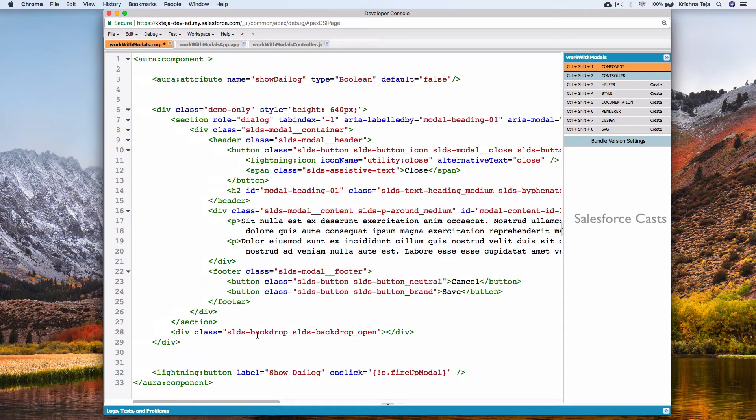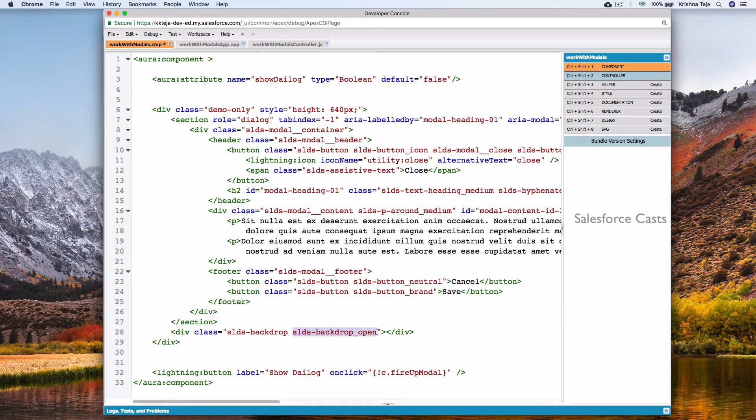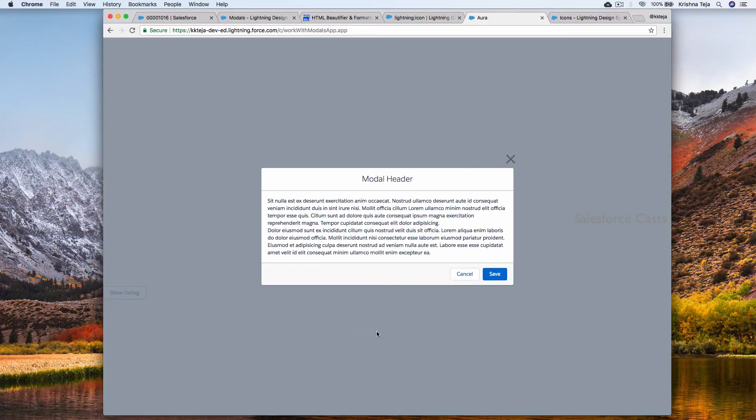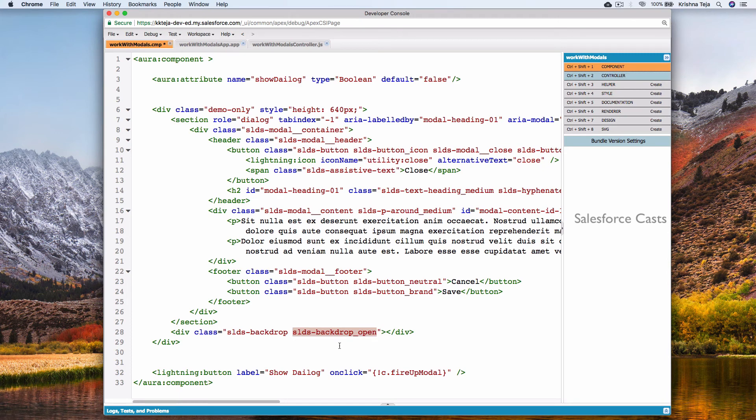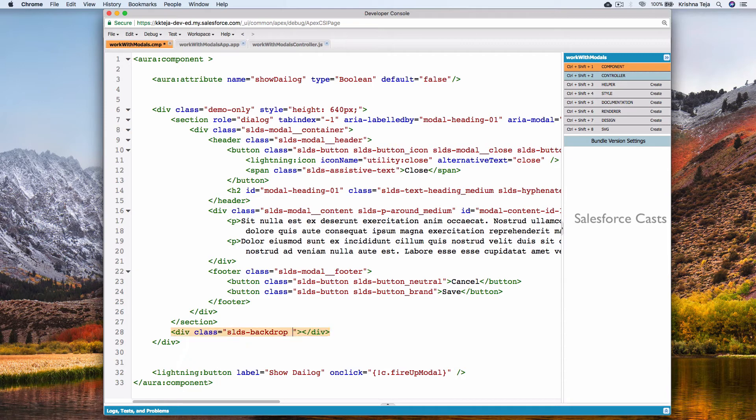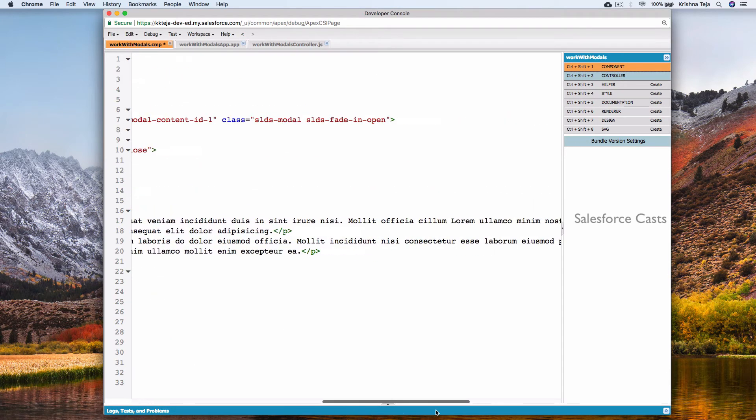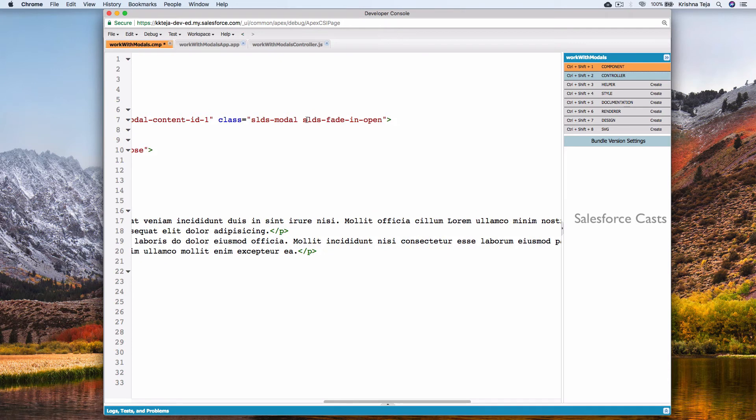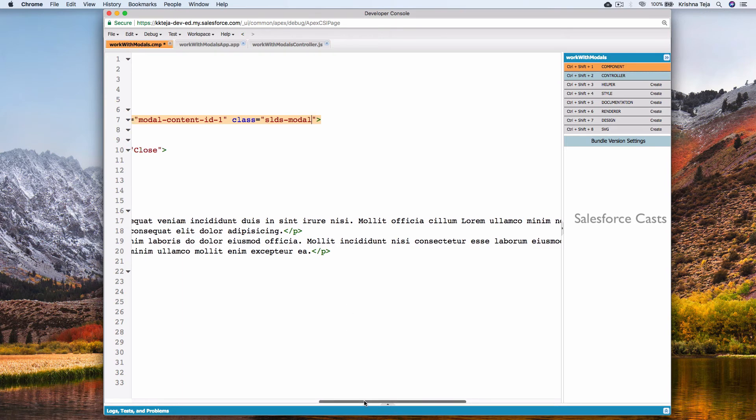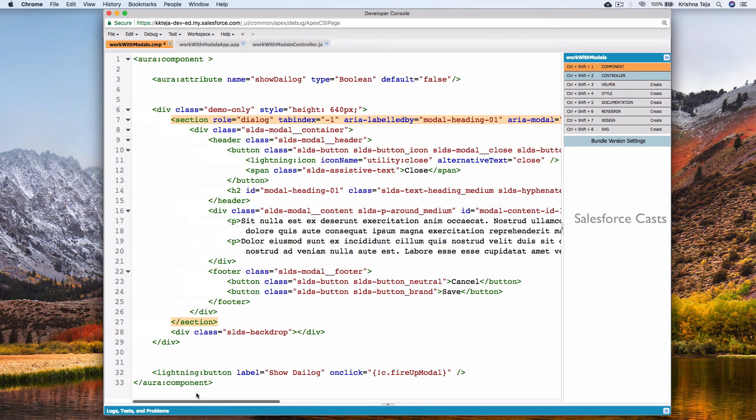Likewise in line number twenty-eight, this class is responsible for graying the background. So I'll remove this and also this. After removing both these classes, now I'll go ahead and I'll save it.